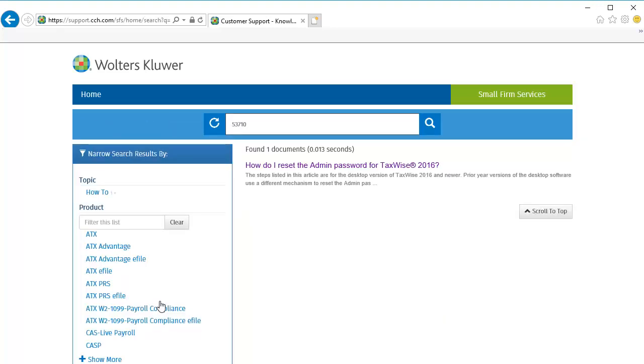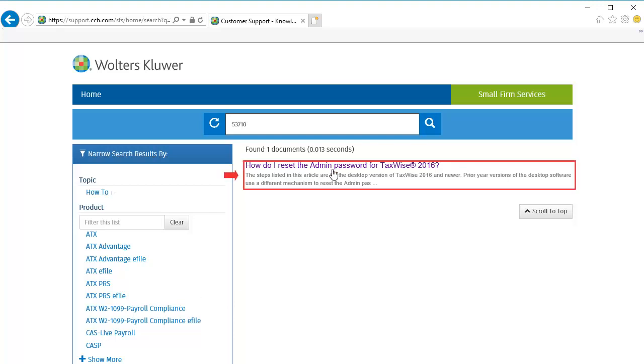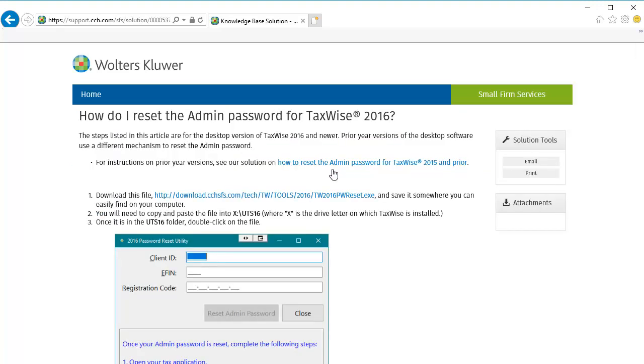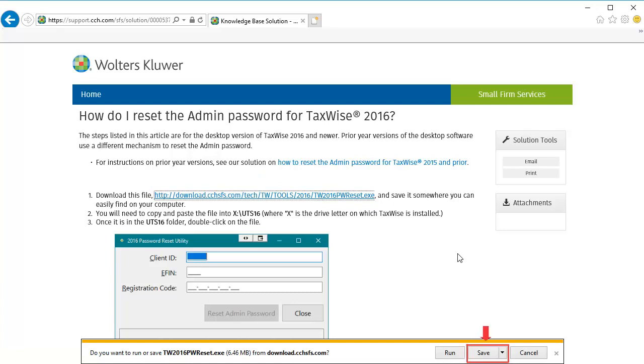In the search results, click the article. On the article, click the link in Step 1 and then click Save to download the reset utility.